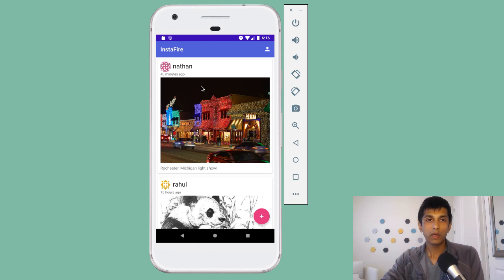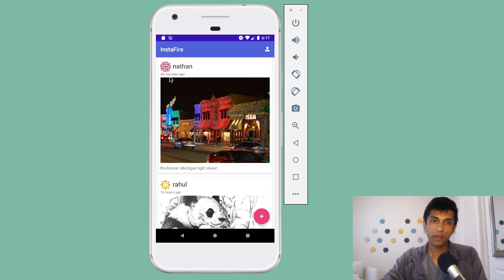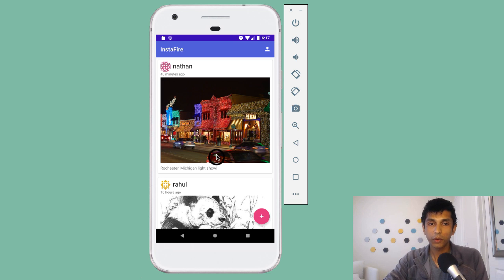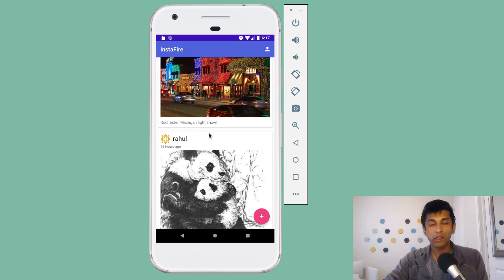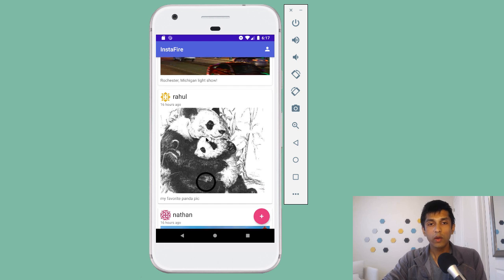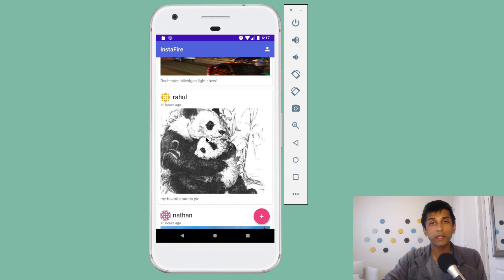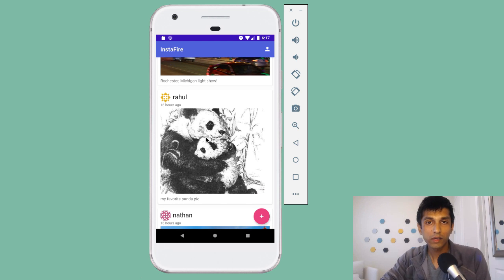The first post at the top is made by Nathan 40 minutes ago of the Rochester Michigan Light Show. And below that is a post I made 16 hours ago, which is my favorite picture of pandas.